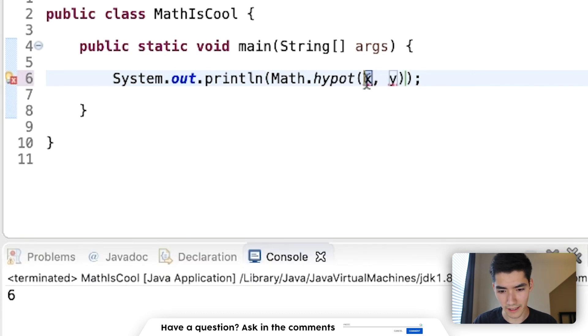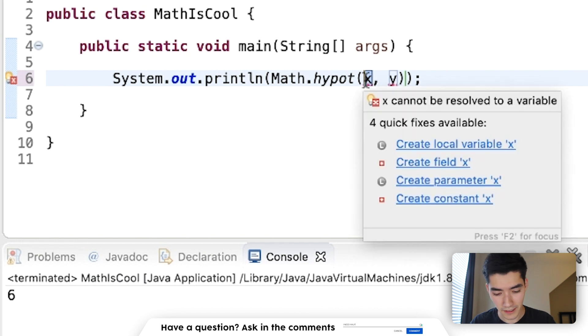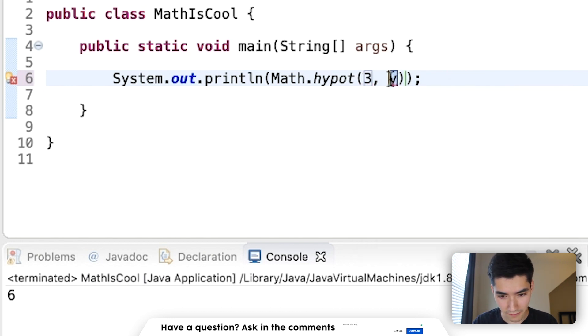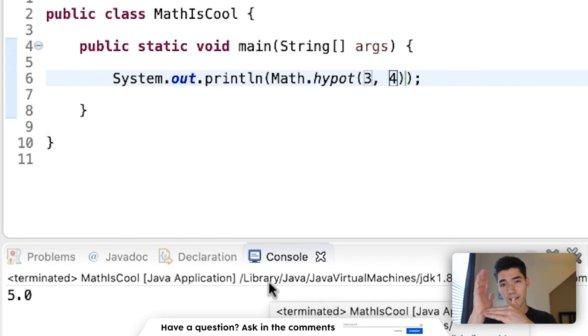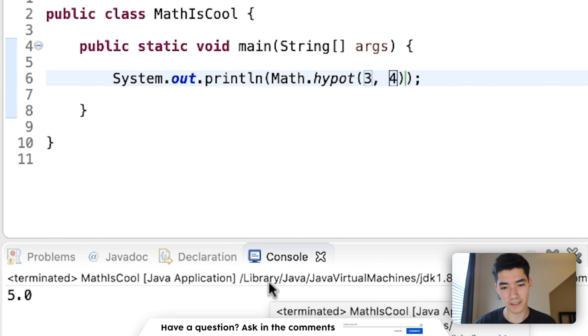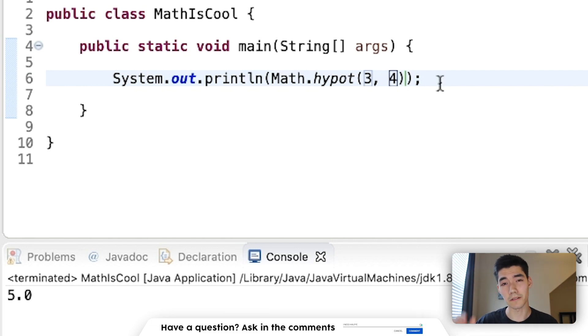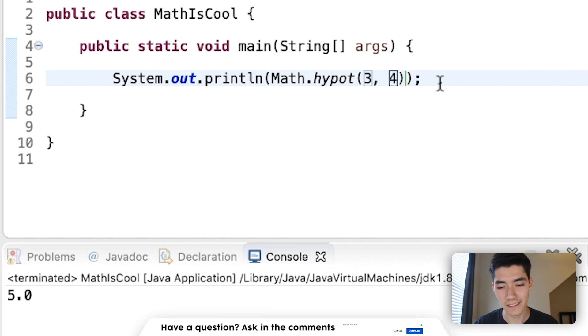hypot will get the hypotenuse of an x and y value. 3 and 4 should return a hypotenuse of 5. So if we go 3 on the x, 4 on the y, hypotenuse is 5. It's a squared plus b squared equals c squared. 25 equals 16 plus 9.